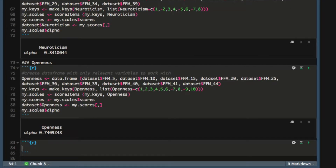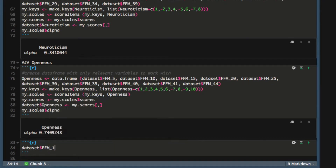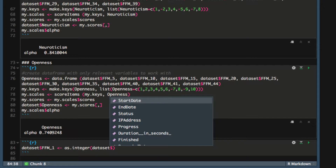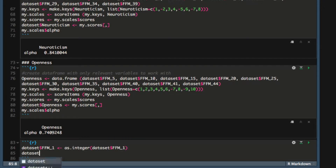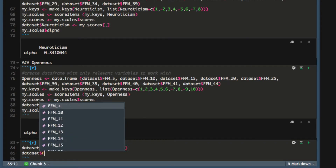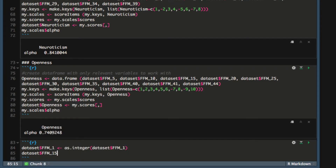And finally, we'll create integer variables that are ordinal. We'll cast the labeled variables created by Haven from the labeled type to the integer type. So we'll pick two at random: the five-factor model question one, and we'll cast that to be an integer. We'll also select five-factor model 15, and cast that to become an integer as well.